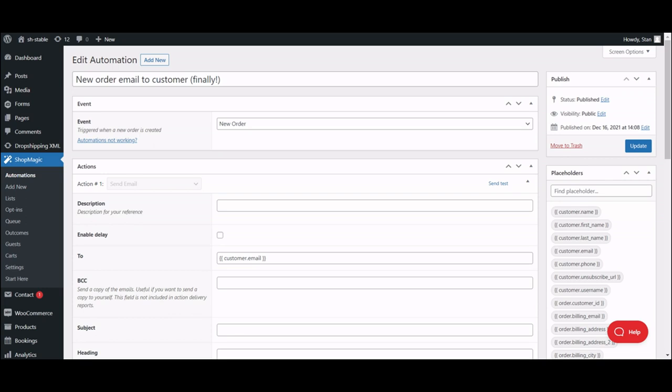The second scenario is a follow-up email after an order is completed. Both can be easily done in ShopMagic, but in this video we will focus on the first scenario, customizing a new order email.